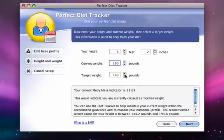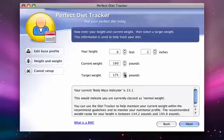The box near the bottom will display your Body Mass Indicator, or BMI, and will tell you if you are classified as underweight, normal weight, or overweight.